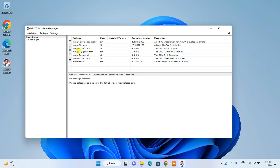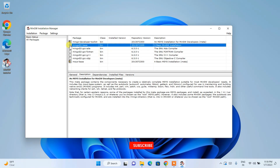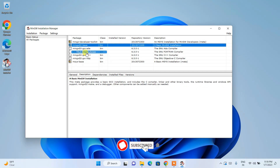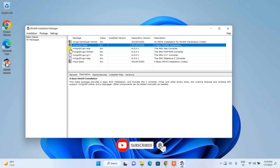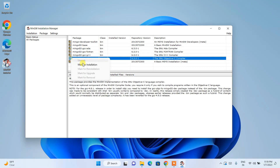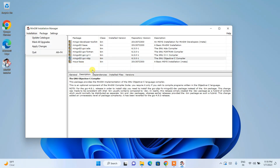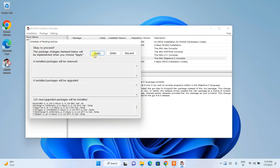Once you click on Continue it will show this window where you can see all the packages. You need to simply select each of them and click 'Mark for Installation'. Just keep on selecting and marking for installation for all of them.